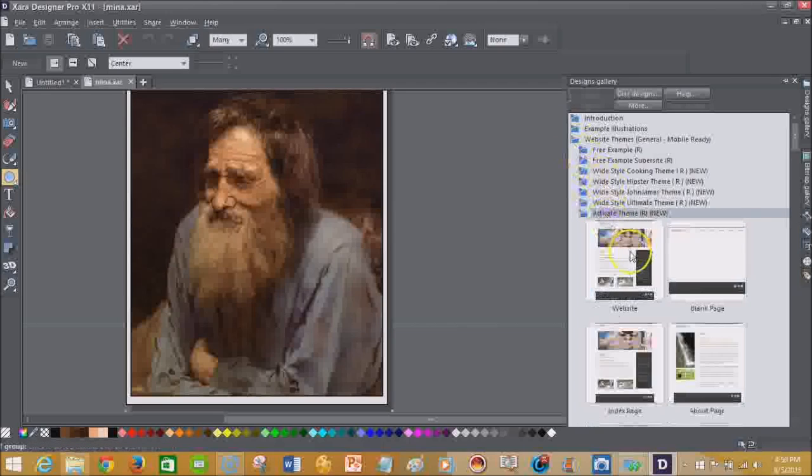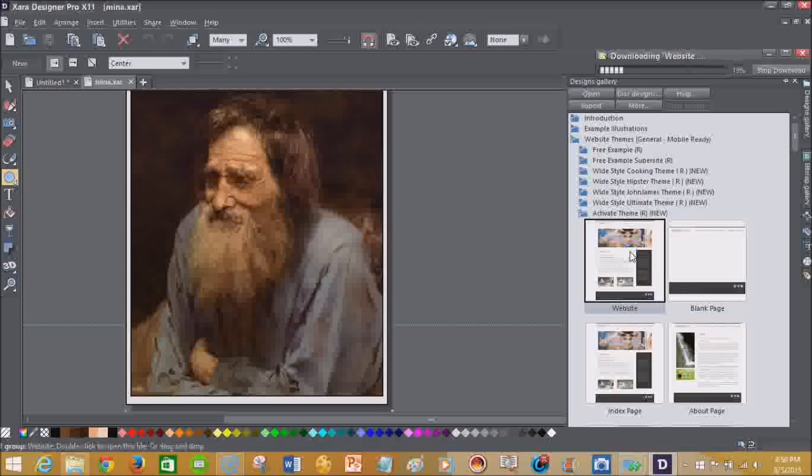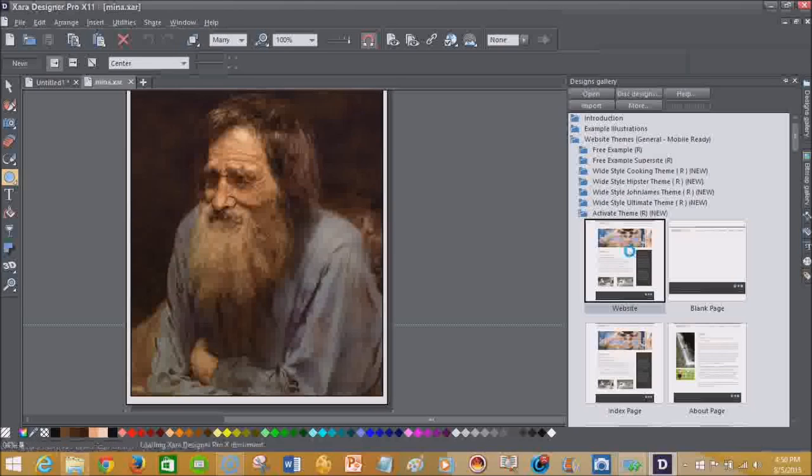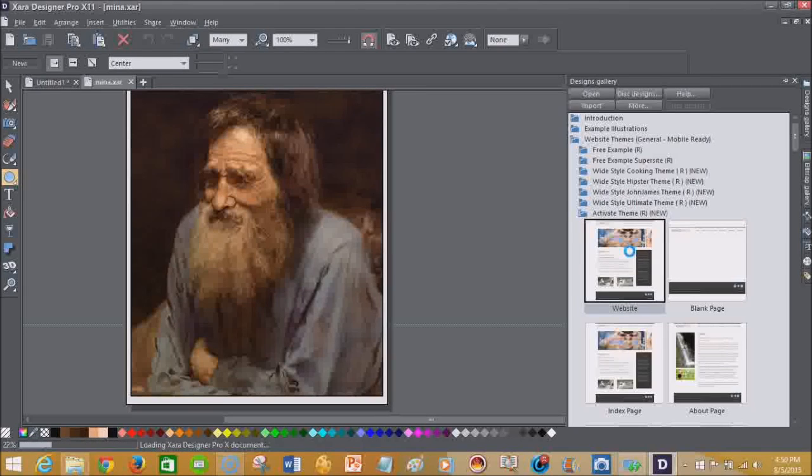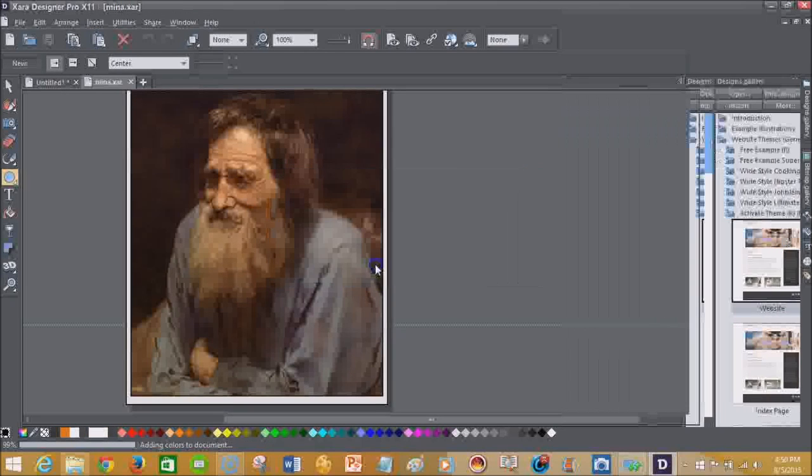So I'm going to just go in here and pick a theme, because sometimes if you're able to see what you can do, what you see is what you get type web design editors, then you'll be more apt to make a decision on whether or not this is the right choice for you. And I've been using Zara products for quite some time now.